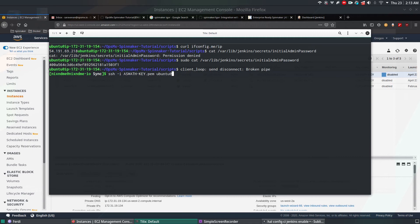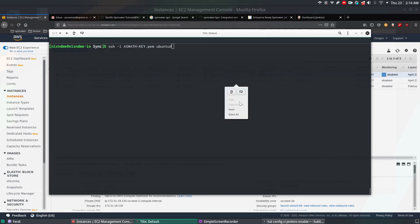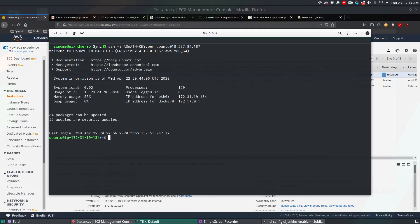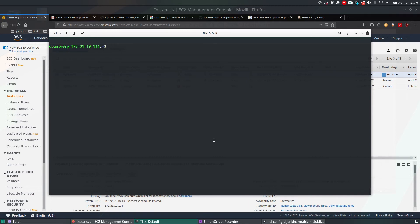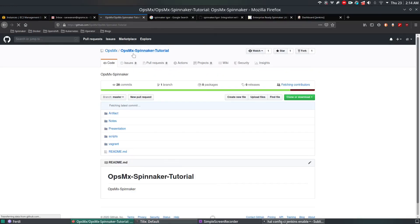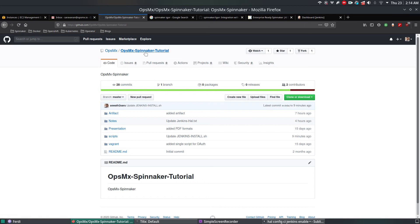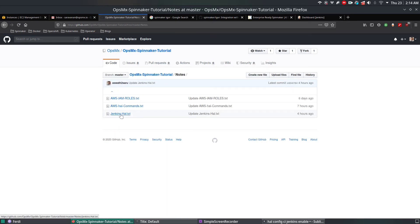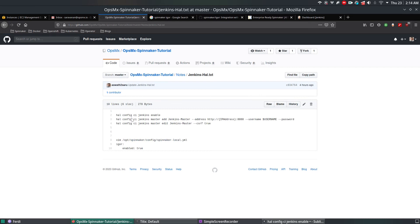Give the Spinnaker IP address and log in to the Spinnaker box. Now to enable the newly created Jenkins CI and integrate with Spinnaker, I have some notes available in the opsimx-spinnaker-tutorial under notes/jenkins-hal.txt. We're going to use the Halyard command to configure CI and enable Jenkins.